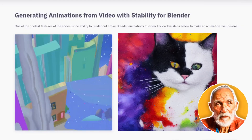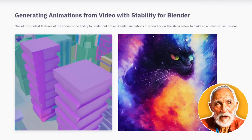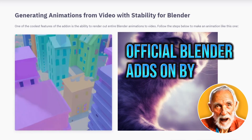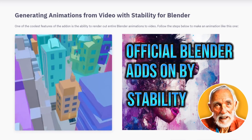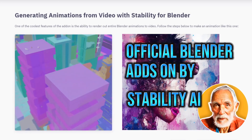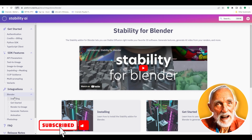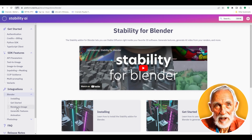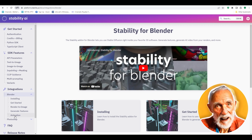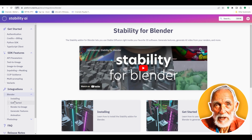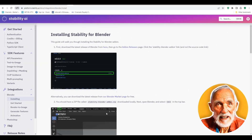Welcome. In this video we take a look at the new add-ons for Blender by Stability AI. Heading over to their website, you can see this integration here — Blender installing, getting started — and they have render to image, generating textures, and animation.